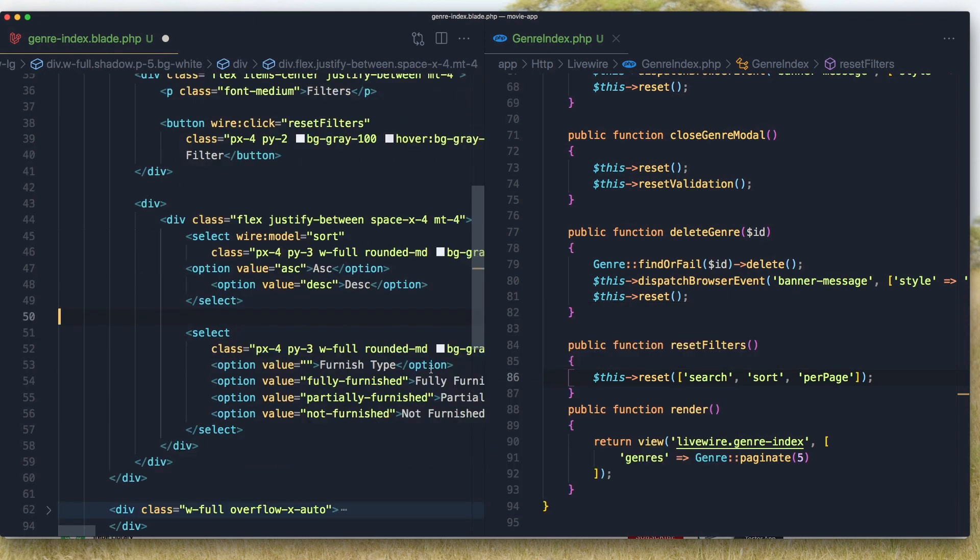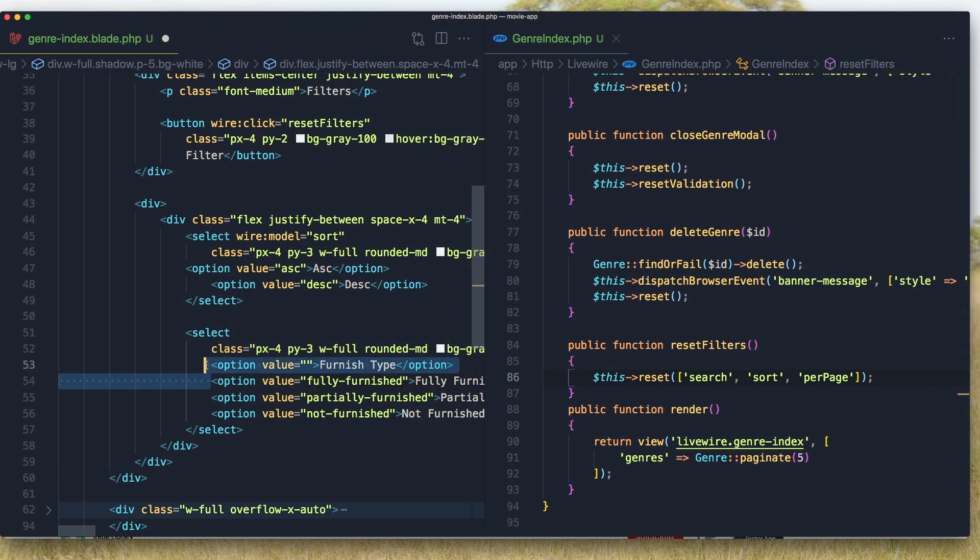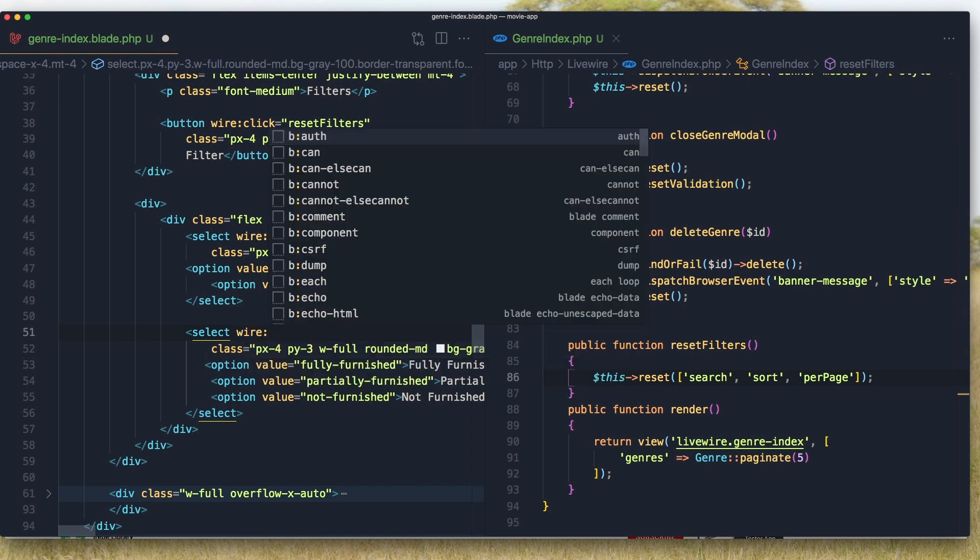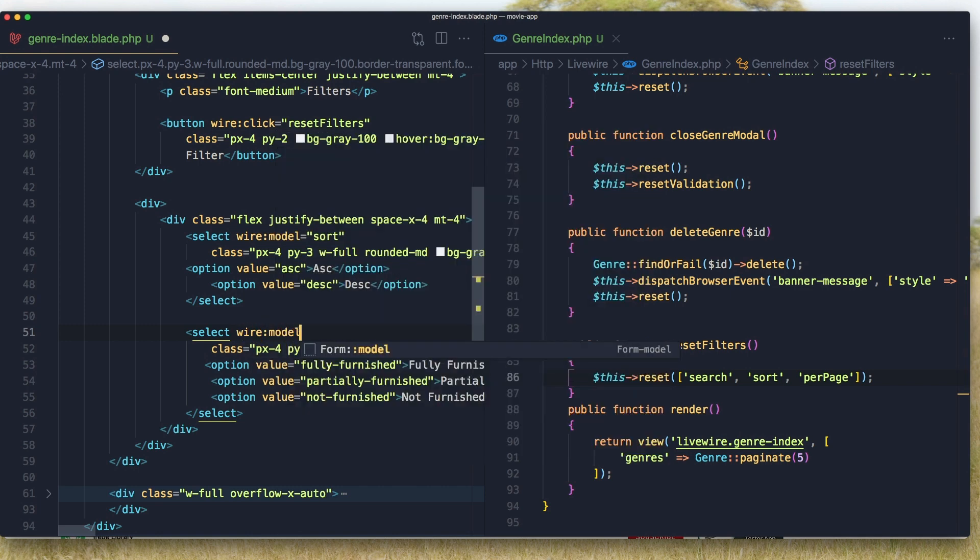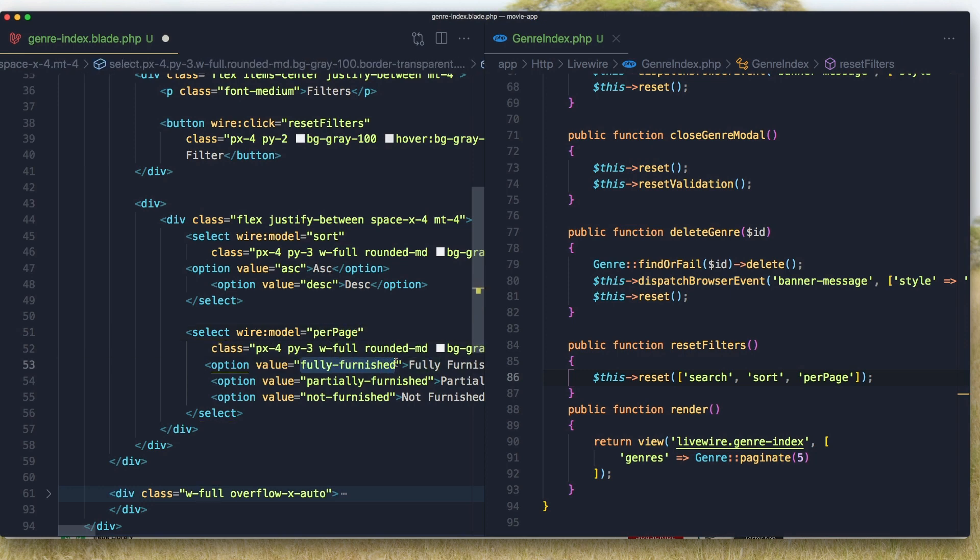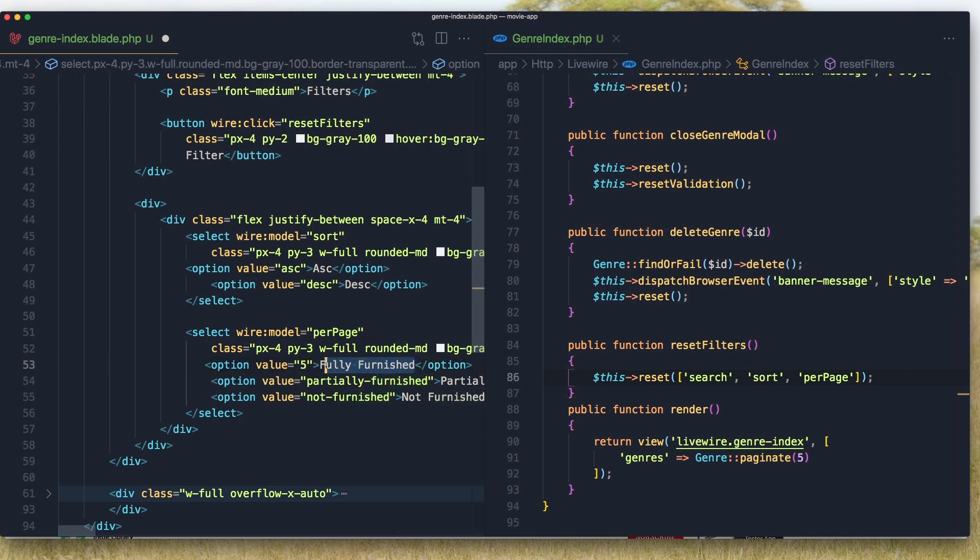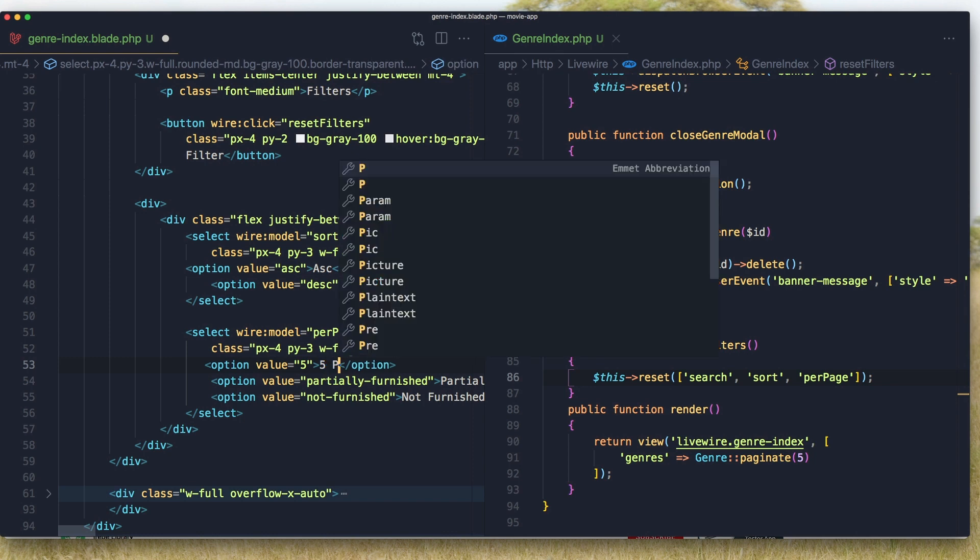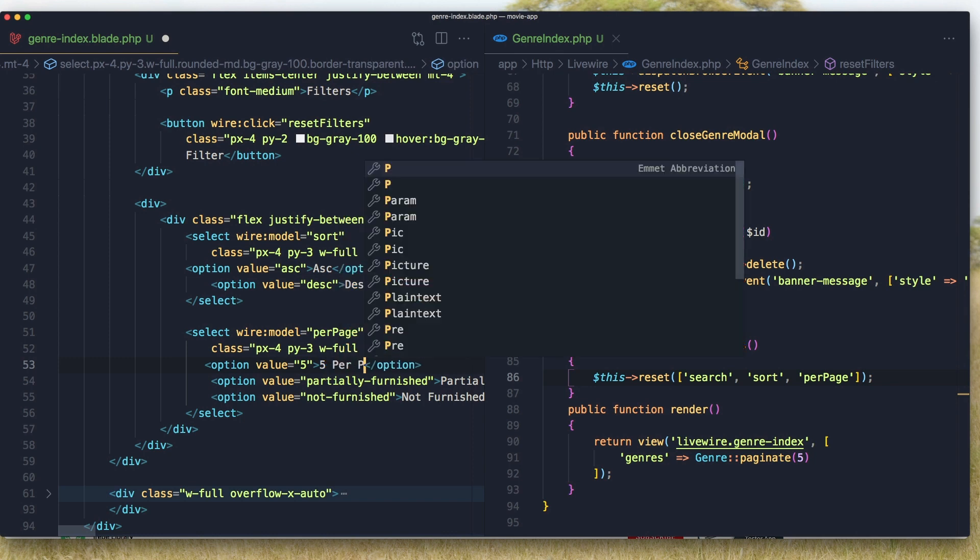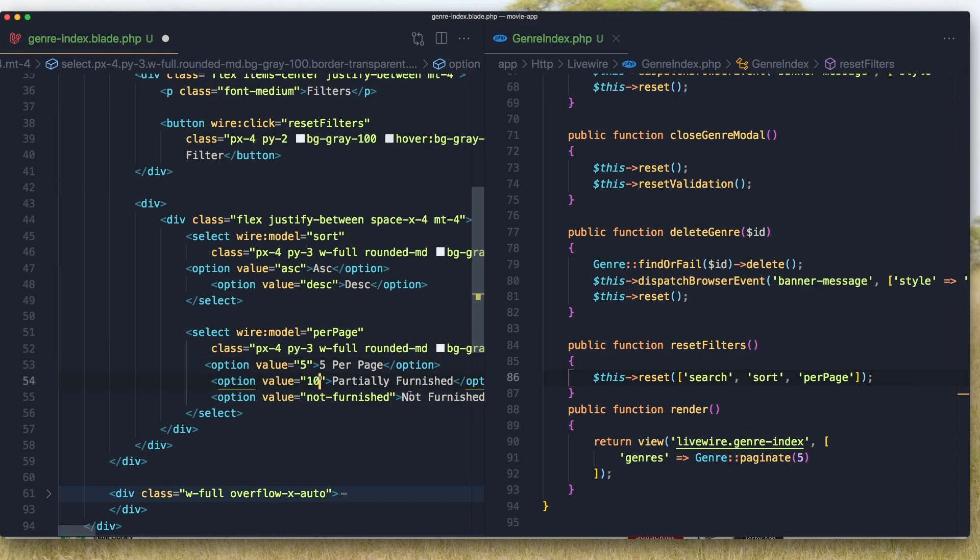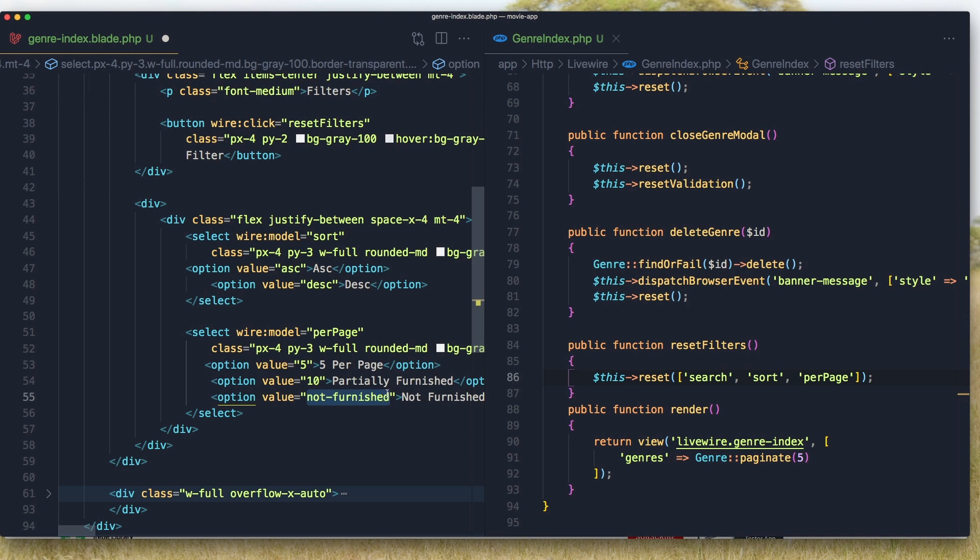Next one is going to be for the per page, how many results we want. So wire:model per page. And by default it's going to be five. I'm going to add five here and also five, 10, and 15.